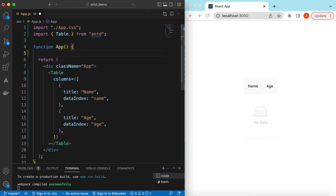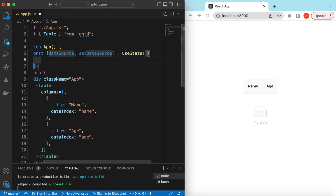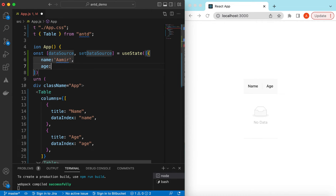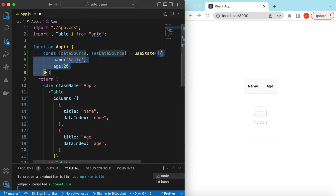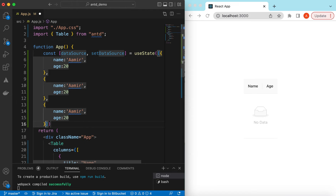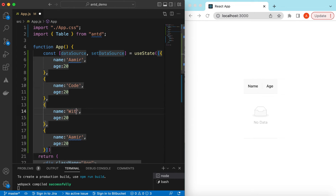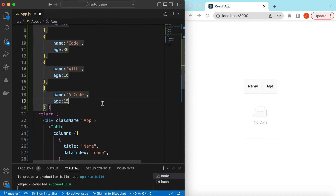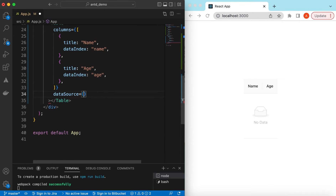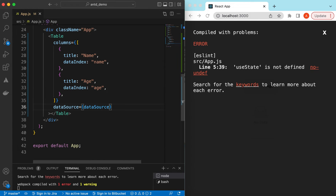Let's add the data source as well. For that we can create a state variable — 'dataSource' — and add a few records inside that. Maybe name is 'Amir' and age 20, then add a few more records. We can say 'Amir', 'Code', 'W' with ages 30, 10, and 15. Then we provide the dataSource prop equal to the dataSource state we have declared.